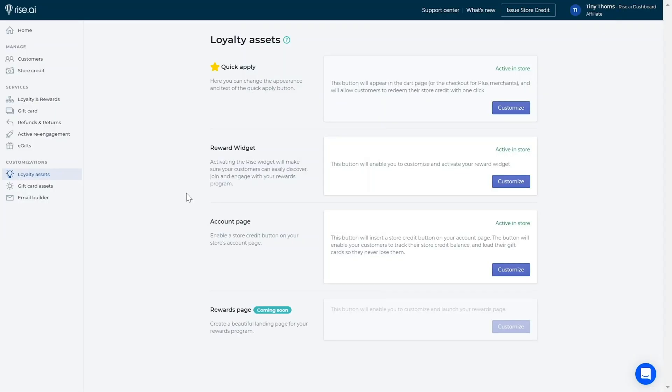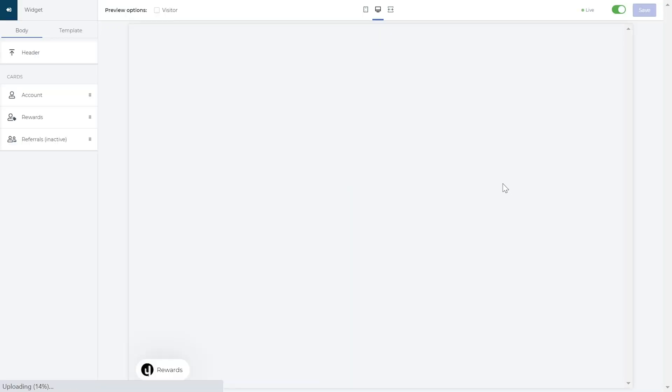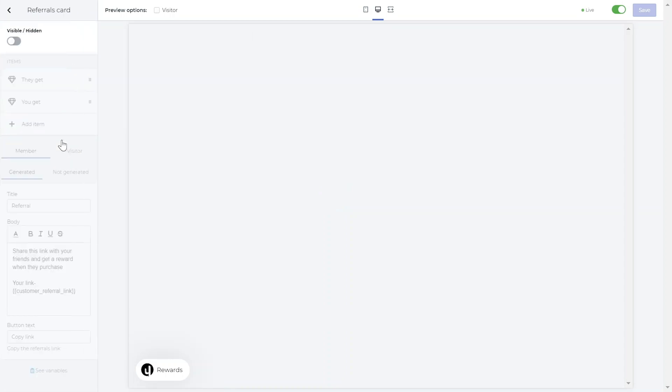To set up the referral card in your widget, go to the loyalty assets tab and in the widget section, click customize. Here you can click the referral card and that will open up customization options. Firstly, make sure to enable the card by clicking on this toggle.